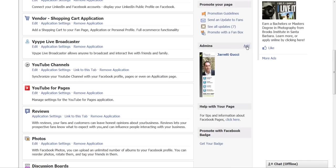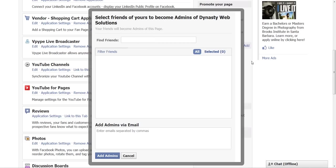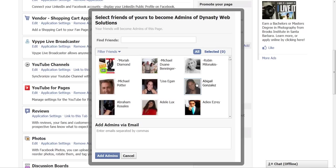If you want to add an admin, you just click on 'add,' and then you'll get a list of everybody that likes your page. The great thing about this as well is you can actually search. Whereas the old way of selecting an admin gave you a whole list you had to scroll through to find the person, in this new setup you can actually search for them by name.